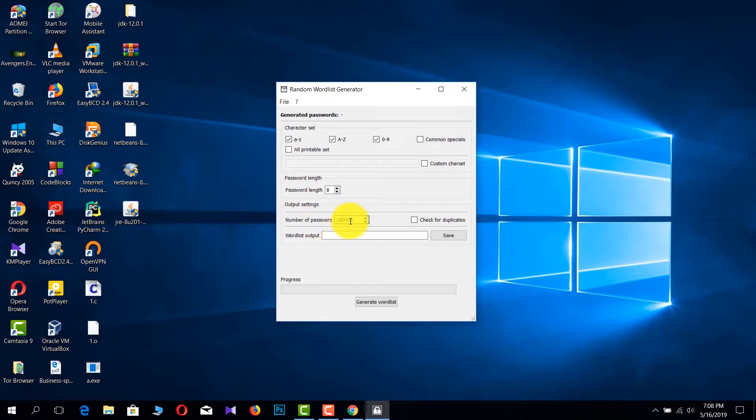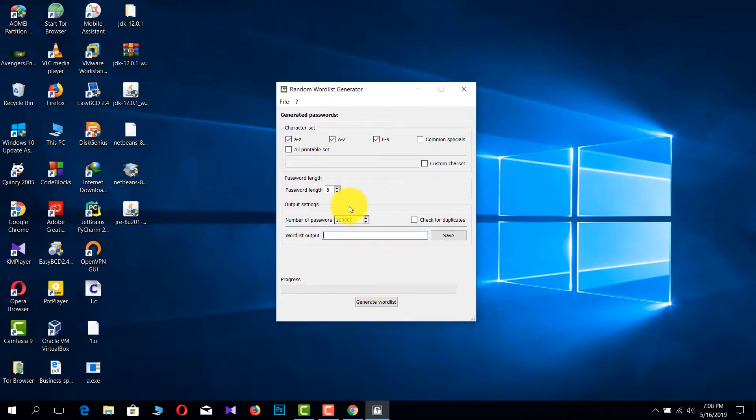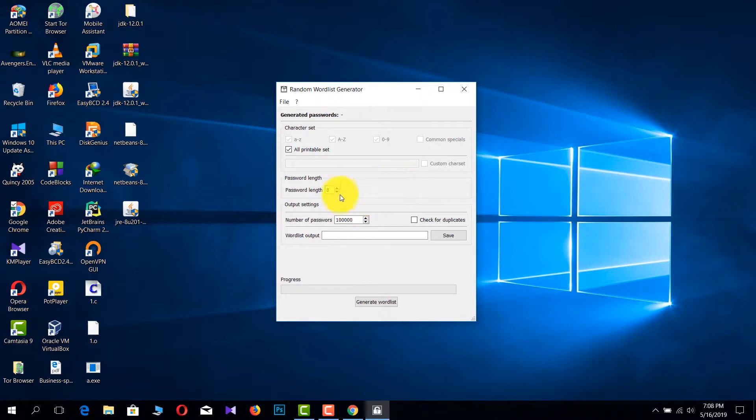You can choose how many passwords you have to generate and then you can save that file. I'm going to show you how to generate that password list. I use all the things in there.